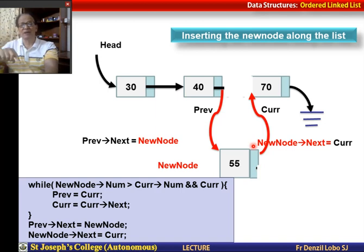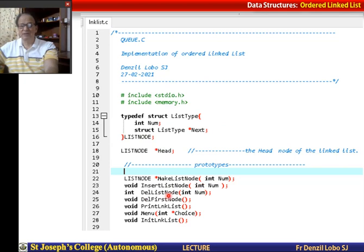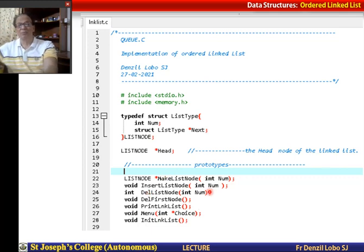This is very different from the earlier lecture where we just added the new node at the end of the list. In the main program, I have created the structure list node and the pointer head as a global variable. The function prototypes include: make_list_node, insert_list_node, delete_list_node, delete_first_node, print_list, linked_list, menu, and init_linked_list. These functions are usually written after the main program.